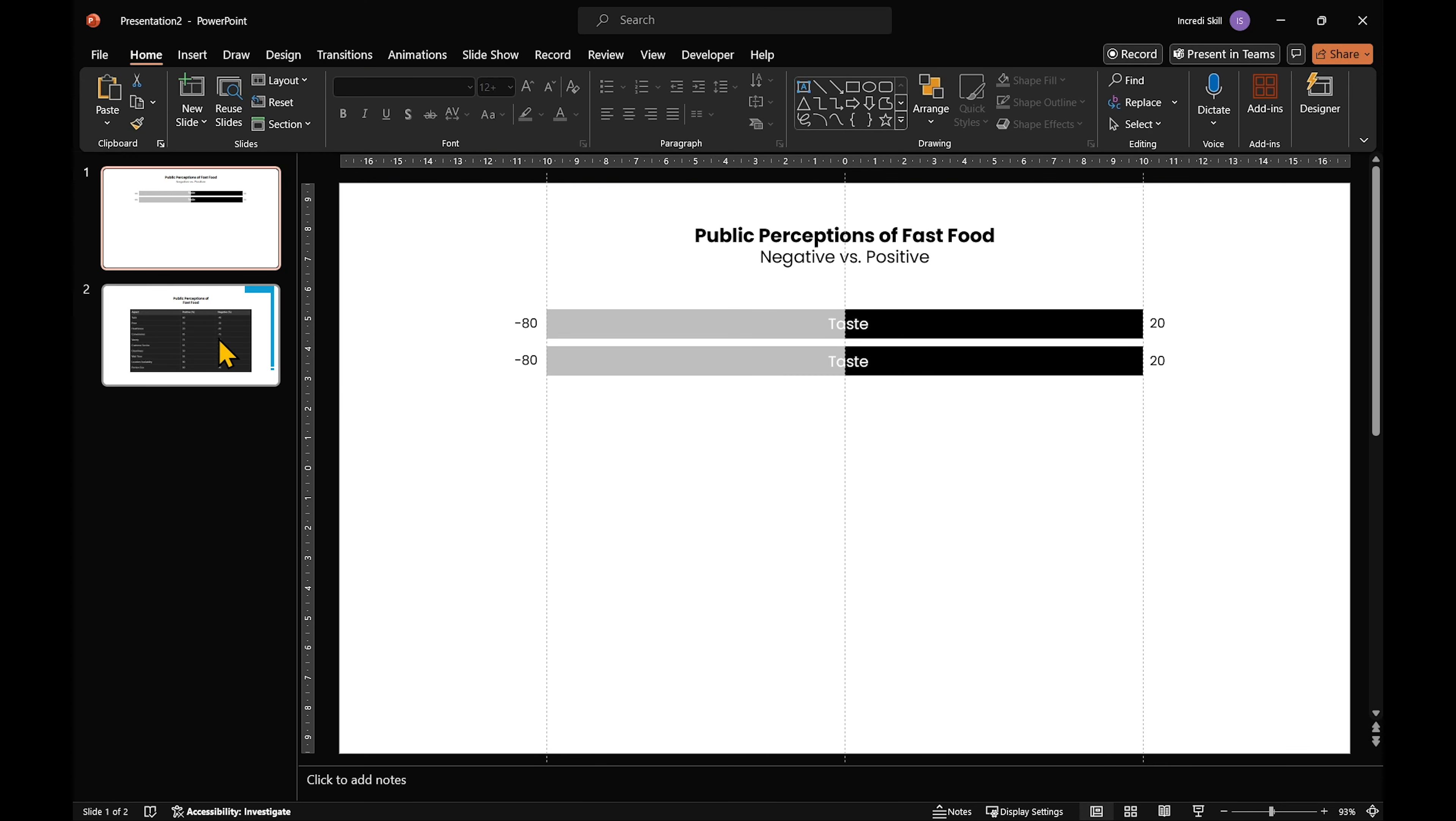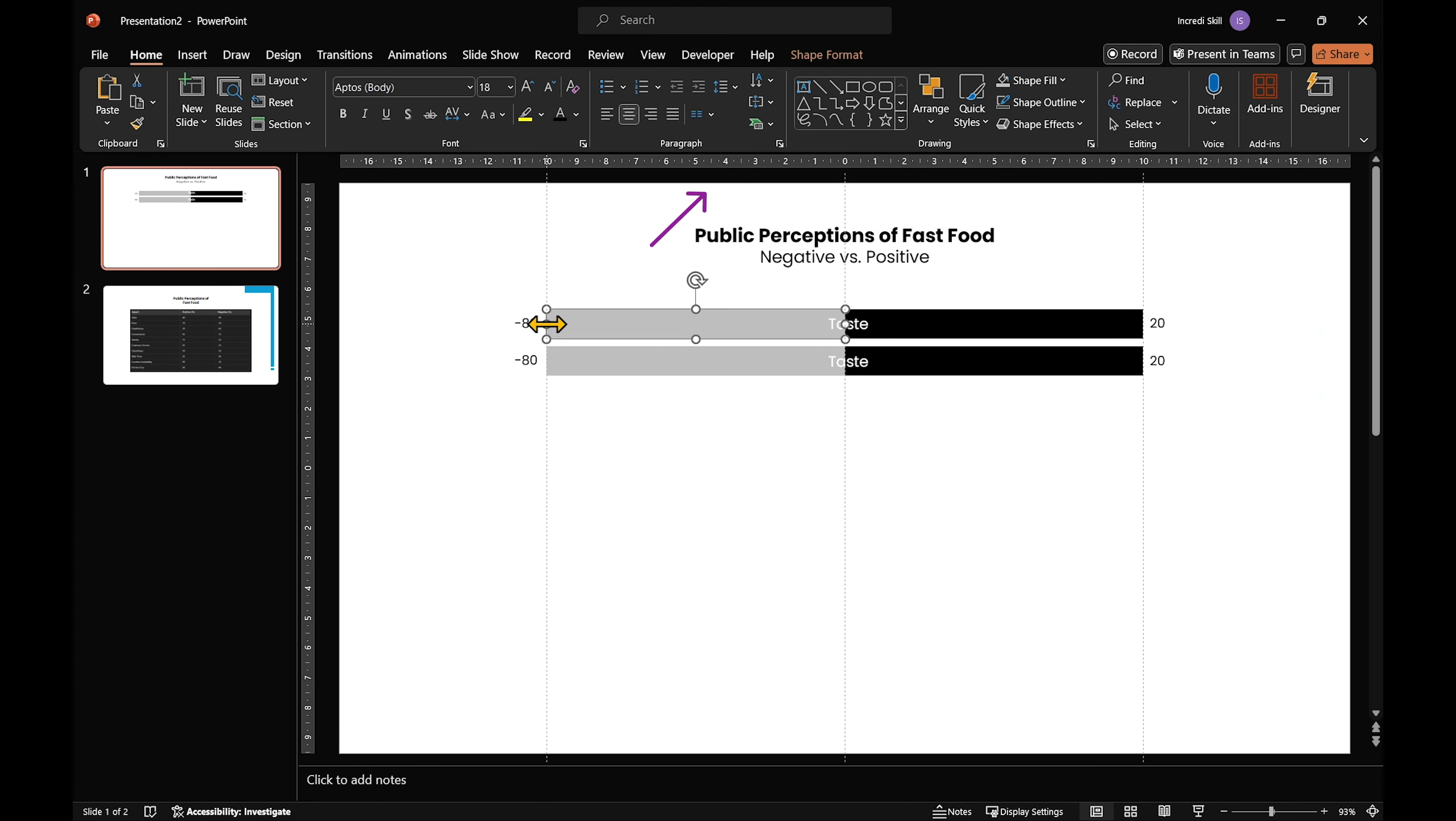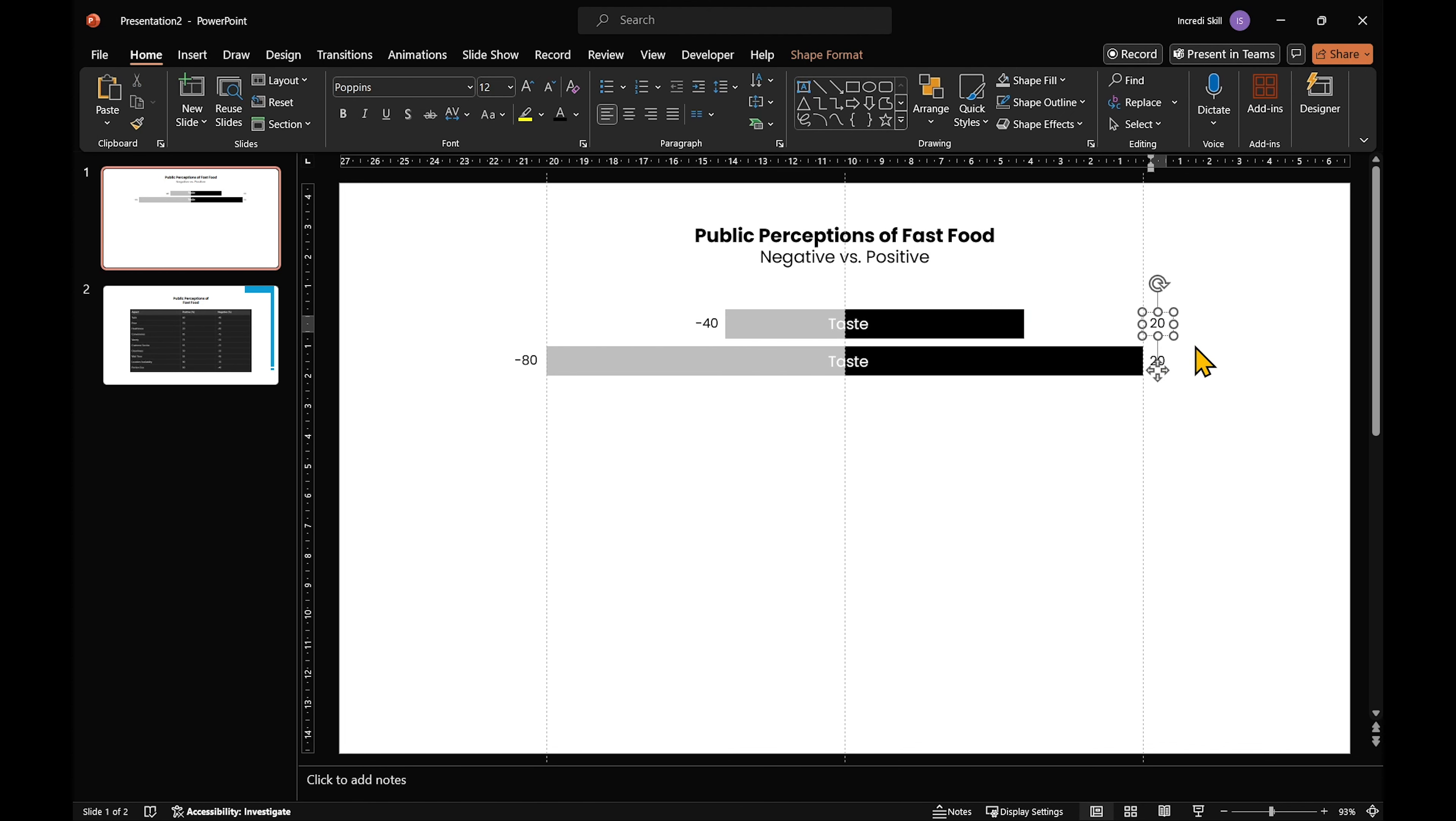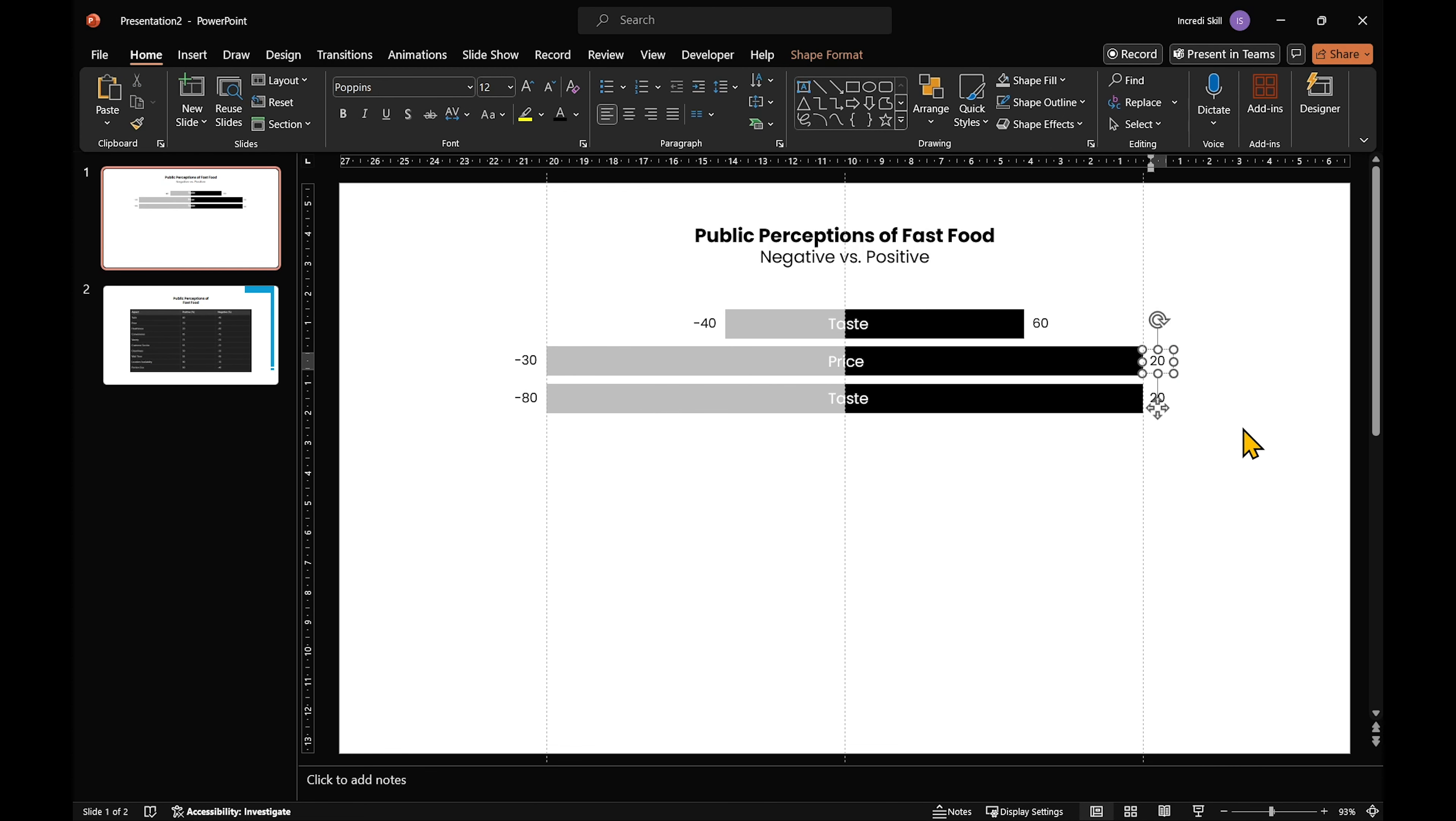For the first question, taste, minus 40% of respondents felt negative. So make the left rectangle 4 centimeters wide and the right rectangle should be 6 centimeters wide for the 60% who felt positive. Do the same for each row, changing the labels and resizing the rectangles as needed.